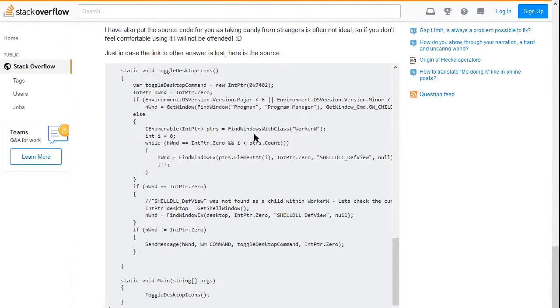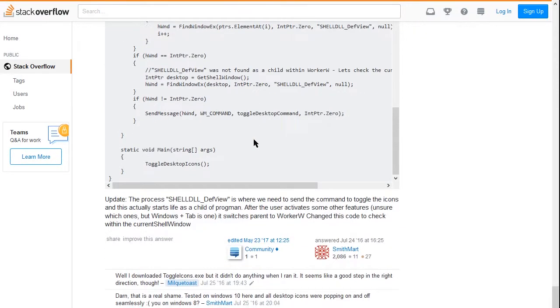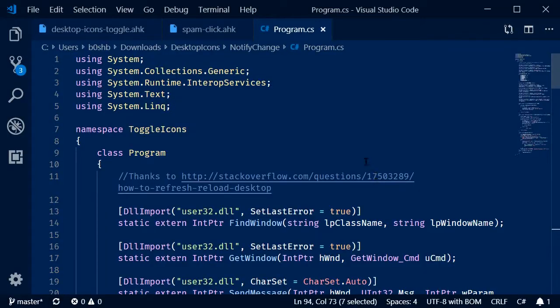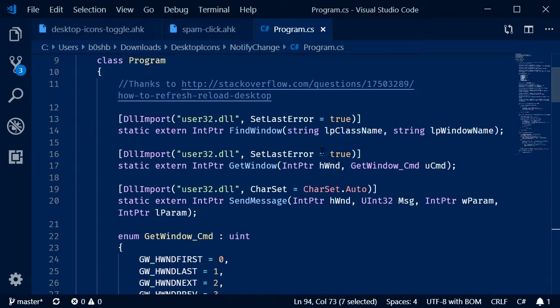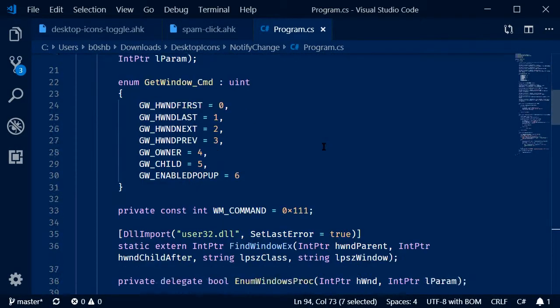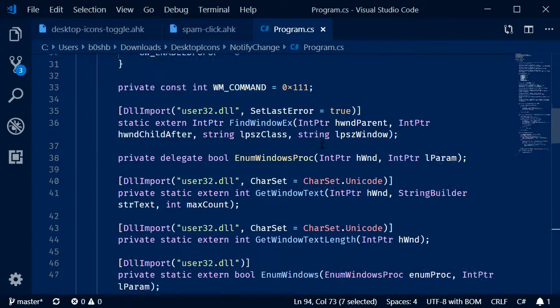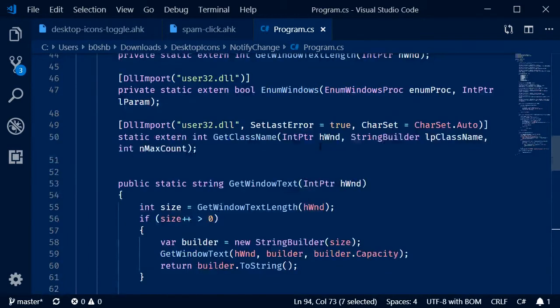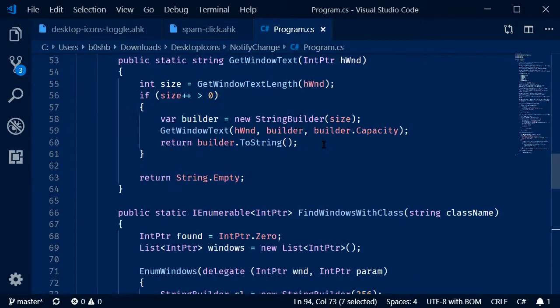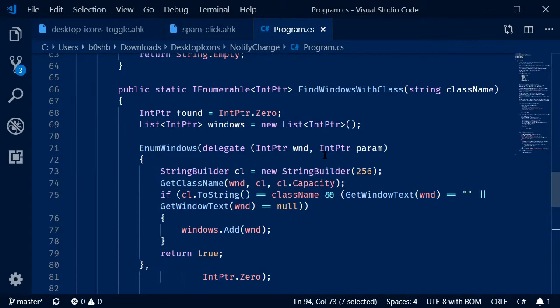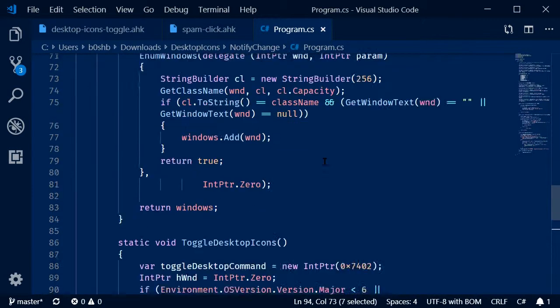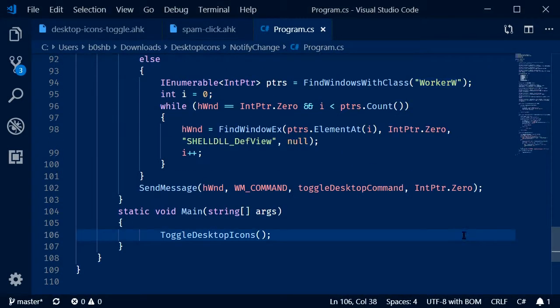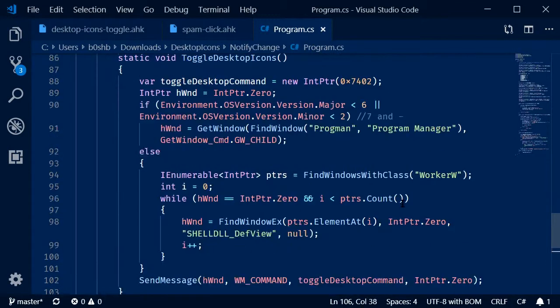He also handles refreshing the window, which was the problem I was having earlier where I would write this registry file with Windows and then the desktop wouldn't update. Now, I'm not really familiar with C Sharp at all, but after looking through this code a little bit, I'm confident this isn't some kind of malware thing. I've also built it from the source code myself, just to be 100% sure.